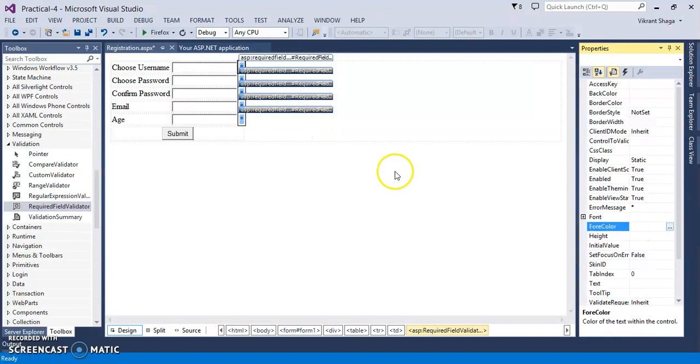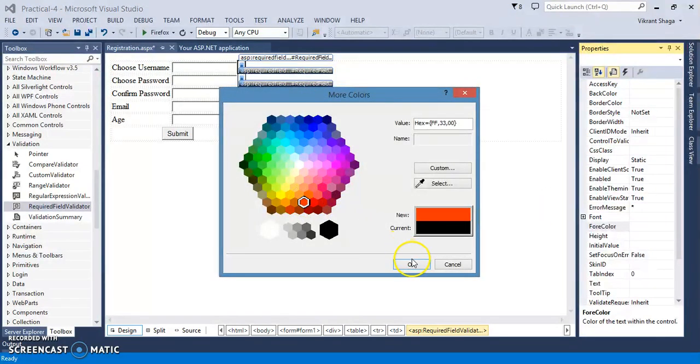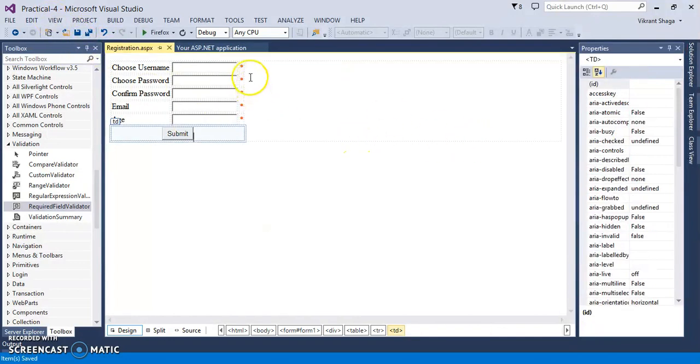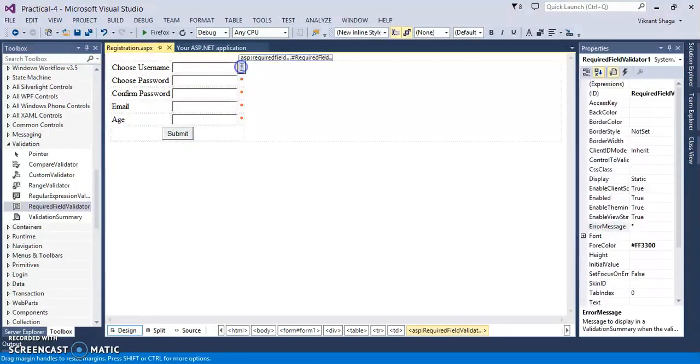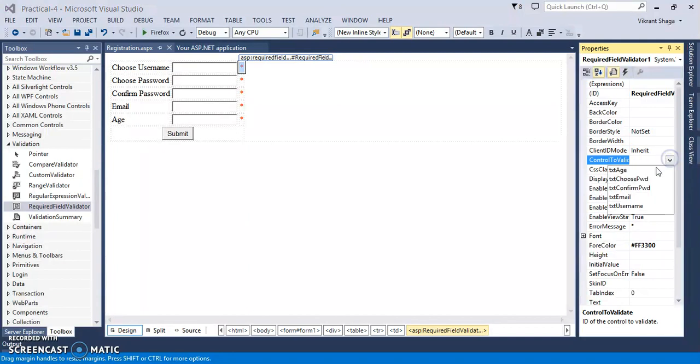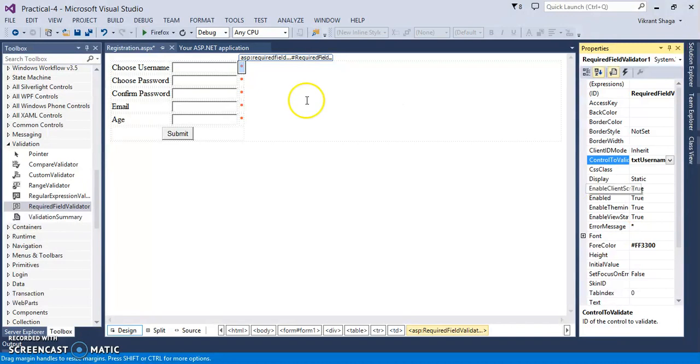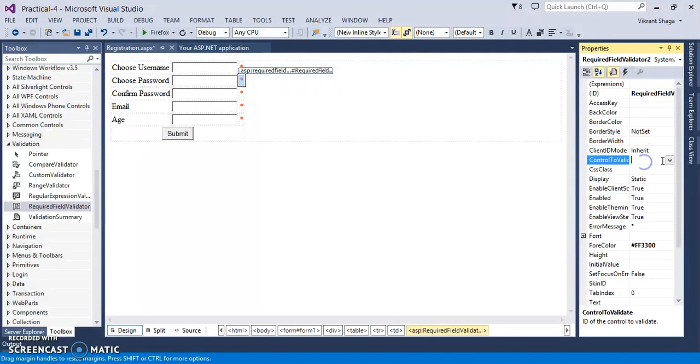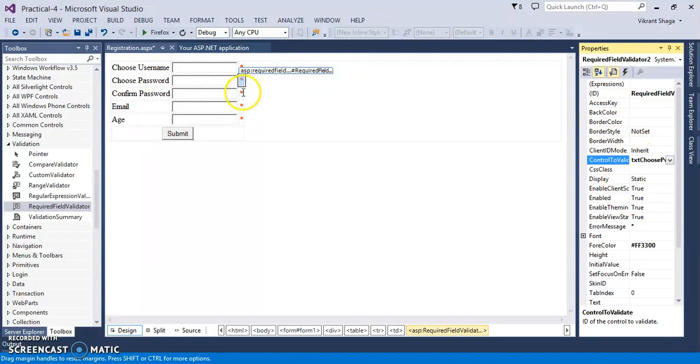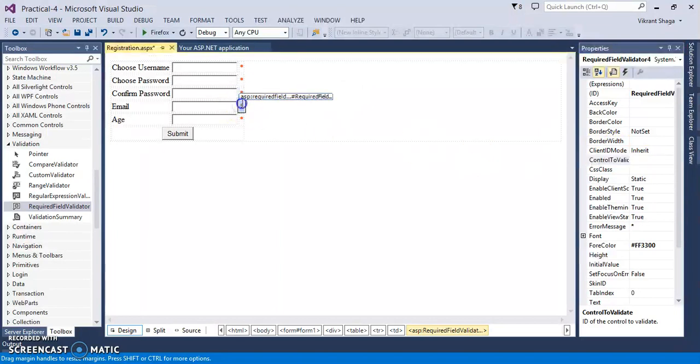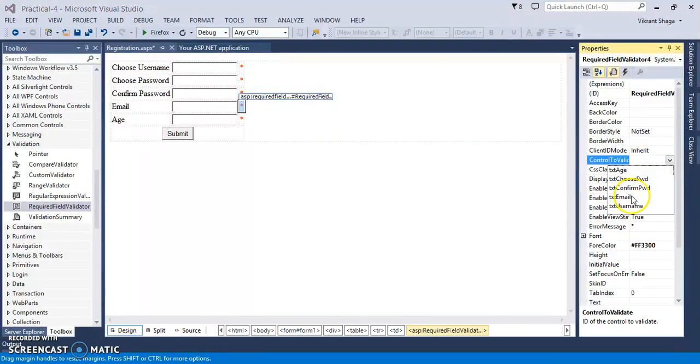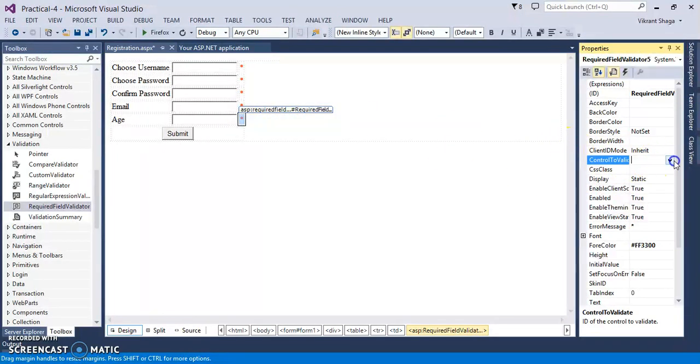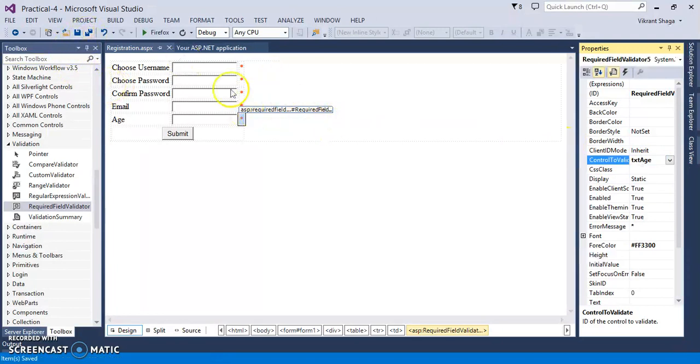Now the important thing is we need to connect this particular control with the specific textbox control. So here the property is called as control to validate. So first validation control I'm connecting with username. Second validation control I'm connecting with choose password. Third I'm connecting with confirm password. Fourth I'm connecting with email. Fifth I'm connecting with age. So in this way I'm just connecting that validation control with the textbox control.